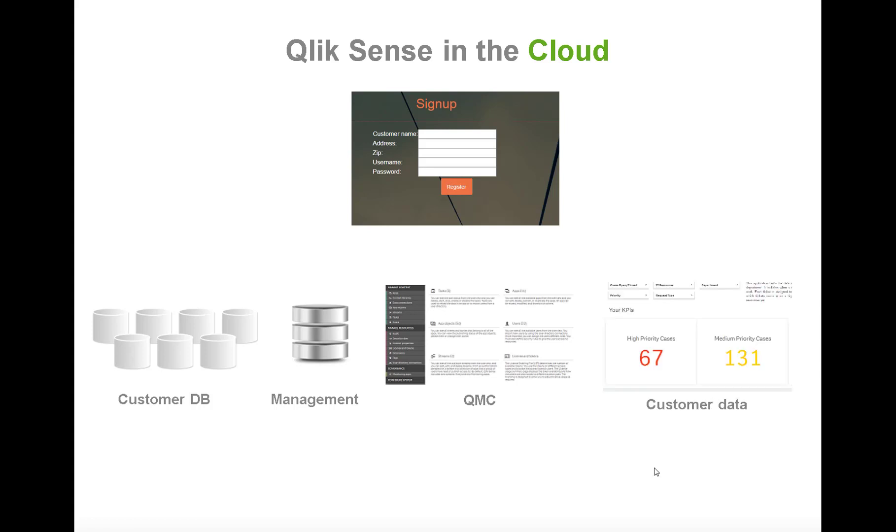In the end, the customer will see a similar app with only their own data. In this case, the customer has 67 high priority cases, but if another customer logs in they will see a different number. This is what happens in the signup process.